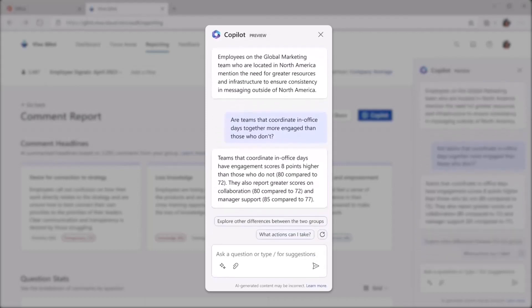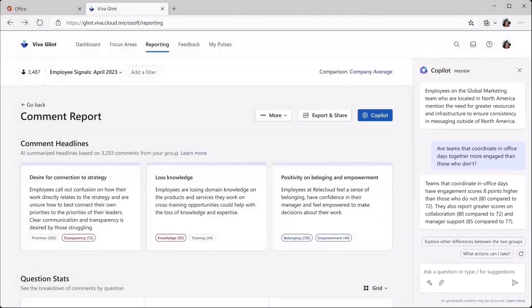These types of insights can help leaders accelerate and deepen organizational understanding. Thank you for listening.